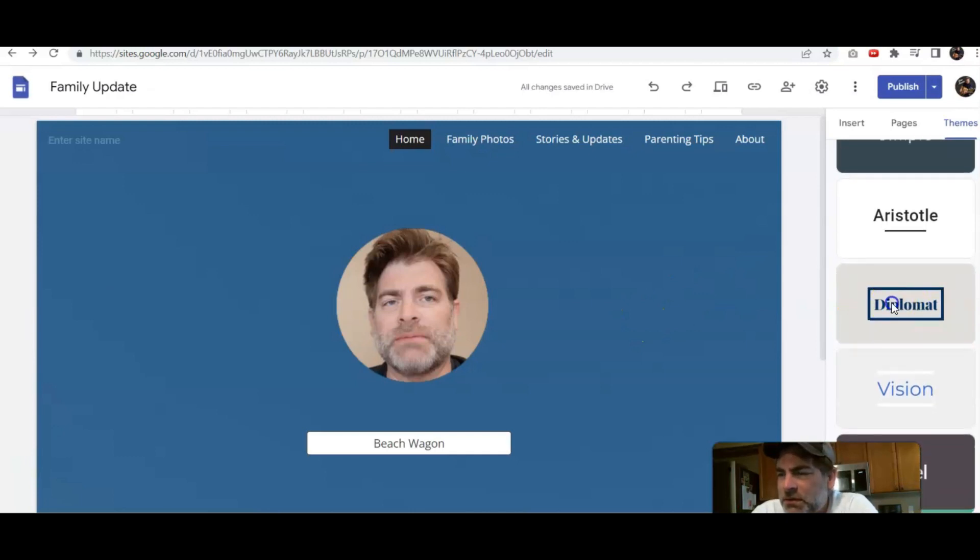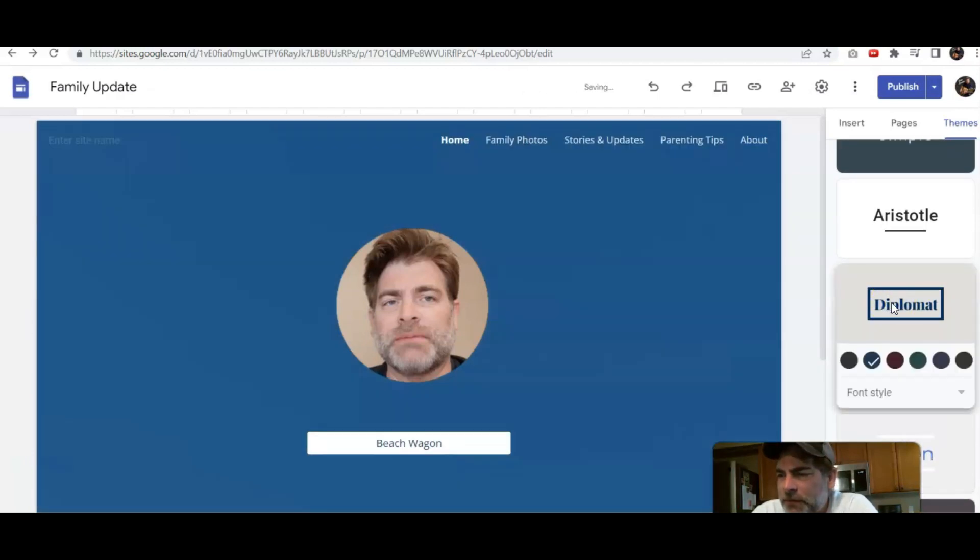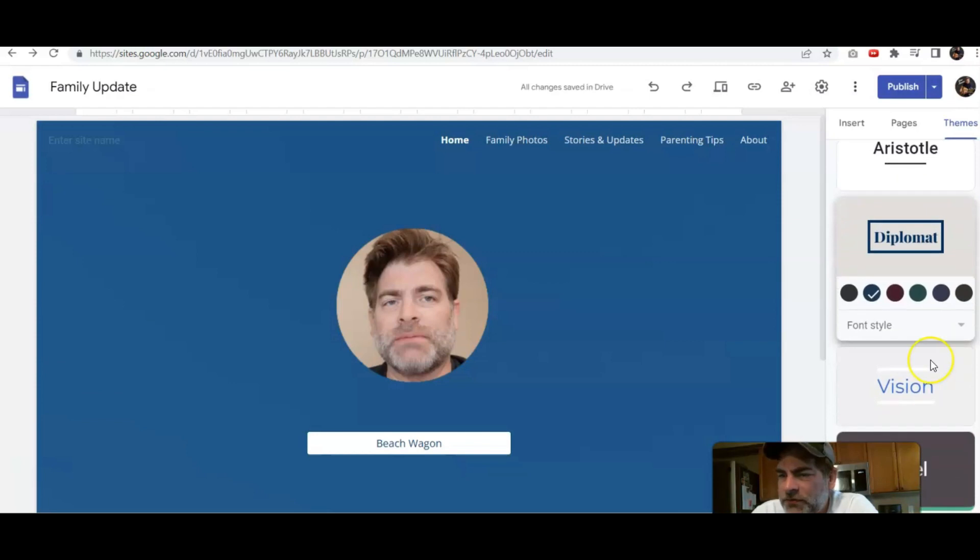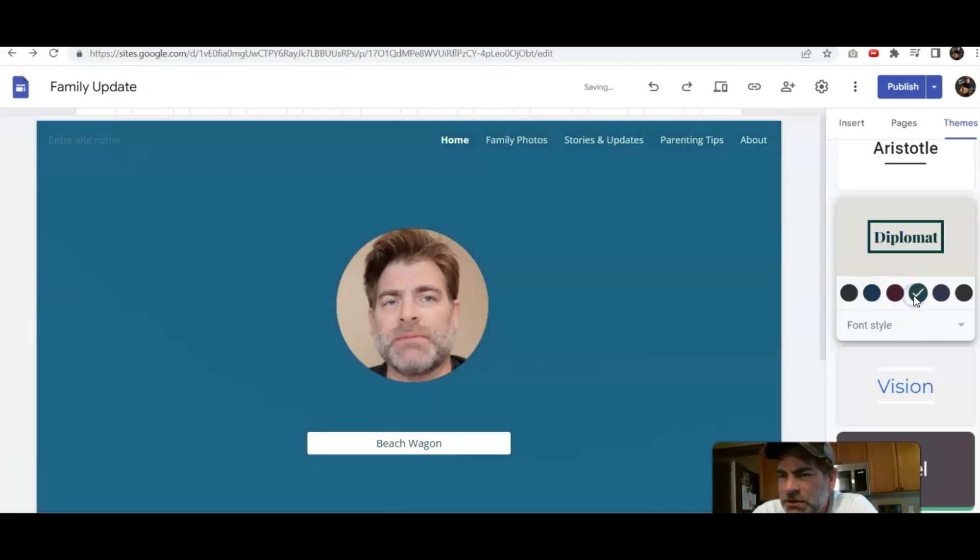Let's click on Diplomat. Now you've got a couple different styles here. Let's go ahead and click on this one. See how it just changed the color, the background, overall background color there.